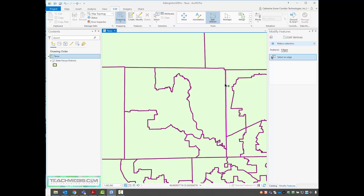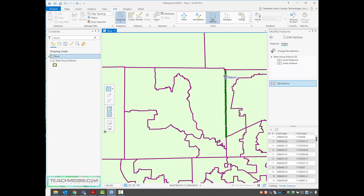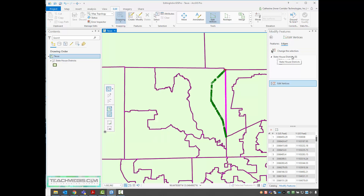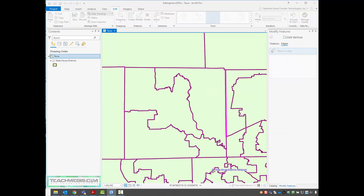If there was a redistricting due to, say, the census, we could select this edge between these two districts, grab one of our vertices and adjust it, grab another vertex and adjust it, until we get the shape that we need. When we're happy with it, we'll finish our sketch. In the Modify Features pane, it shows the layer name and the two different polygons sharing this edge.